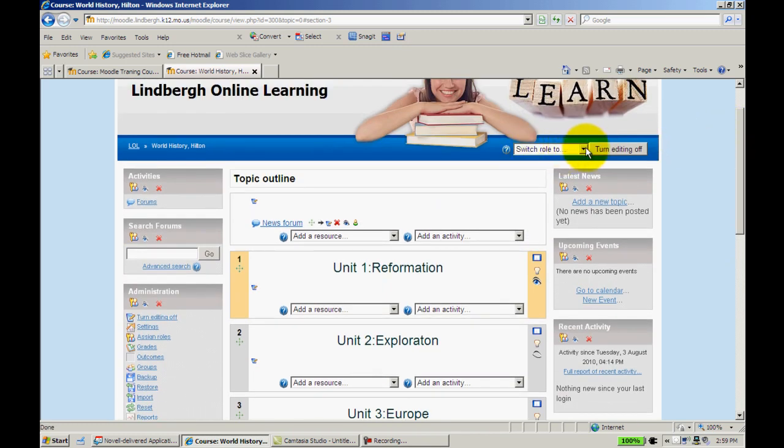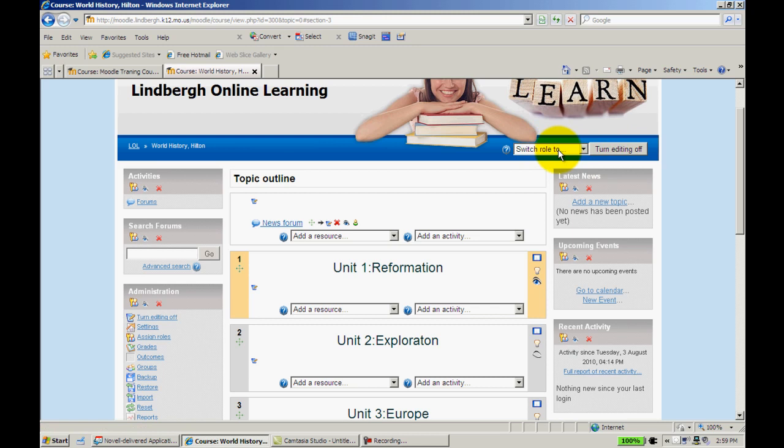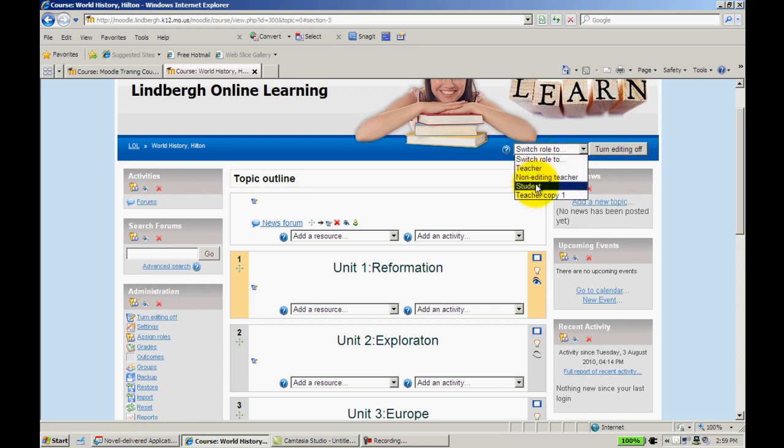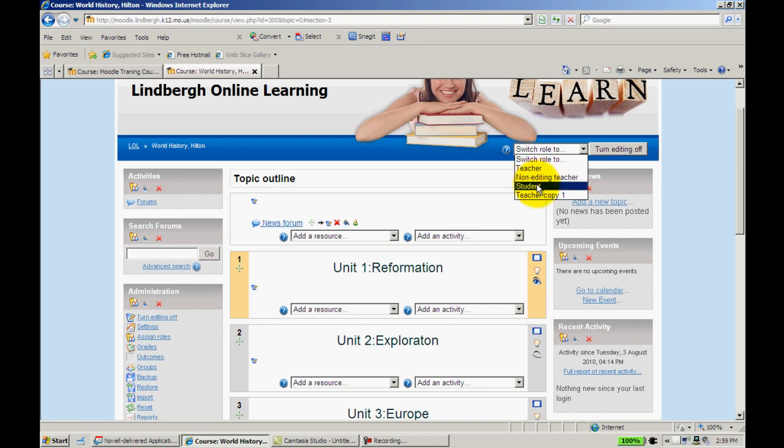One other thing real quick, where it says Switch Role To. If as you are working on Moodle, you want to see what your students might see, if you click that, you can change your role to teacher or student. If you change it to Student, you'll be able to see what your students will see when they begin to hand things in, so on and so forth.